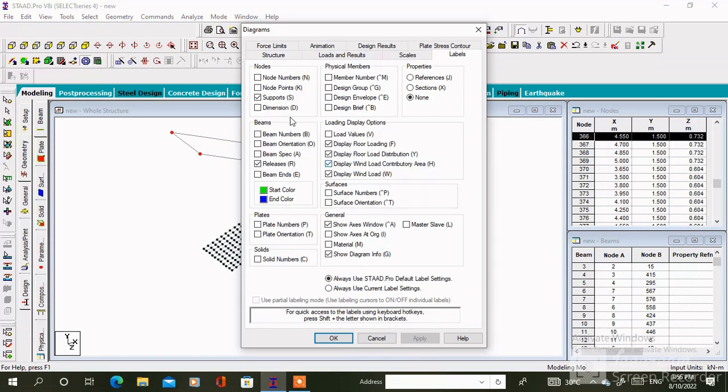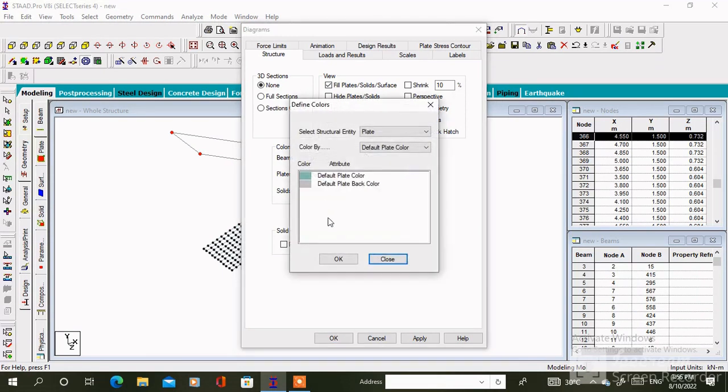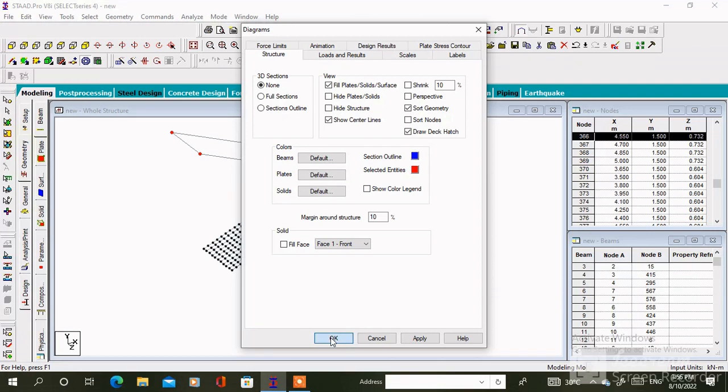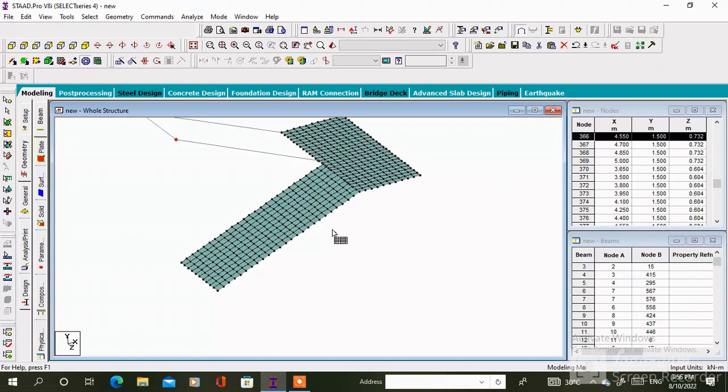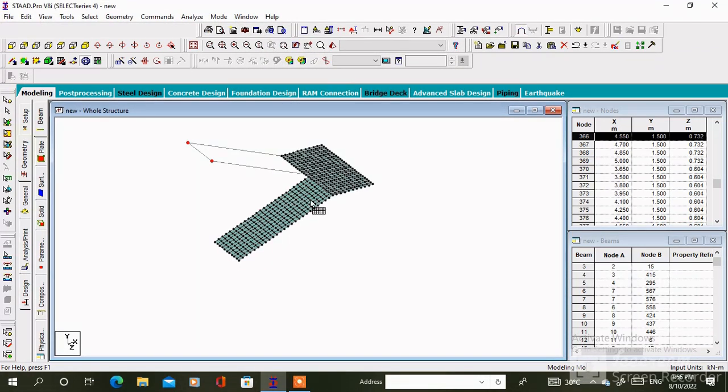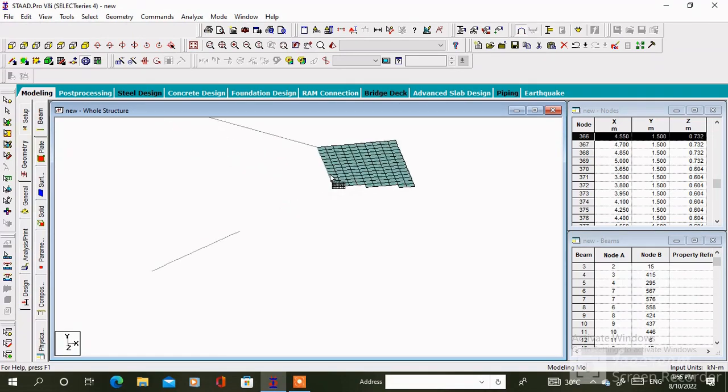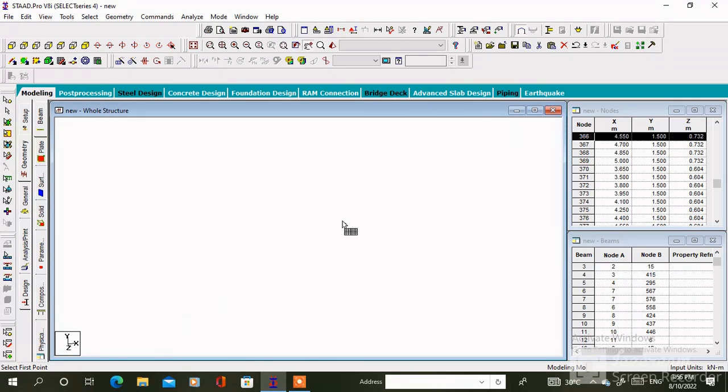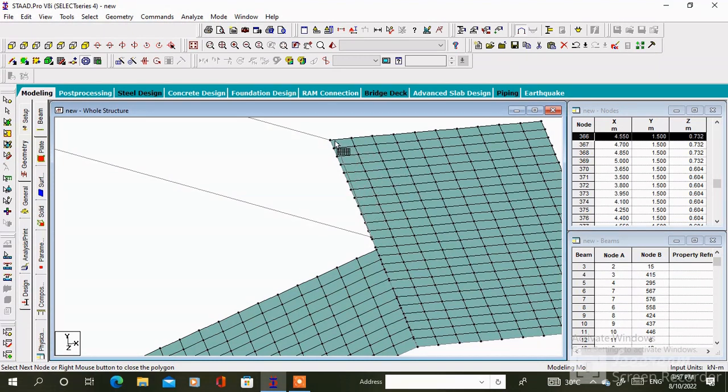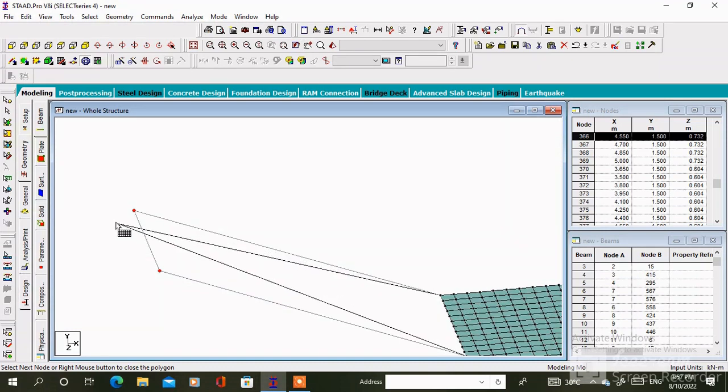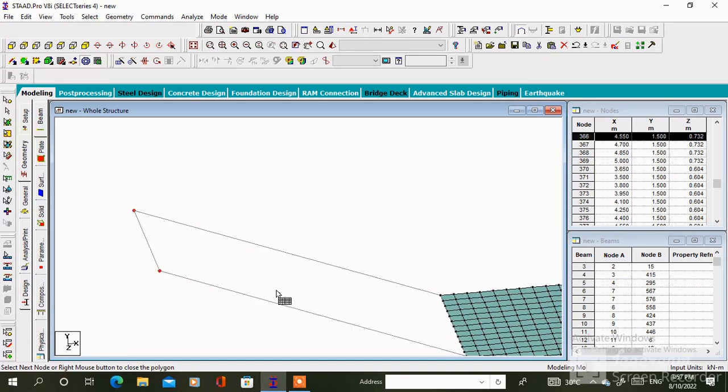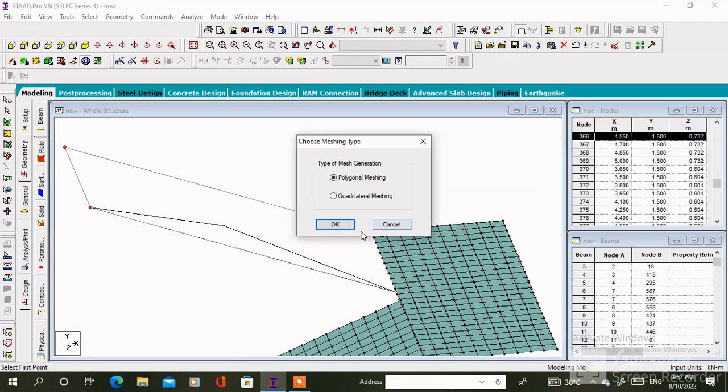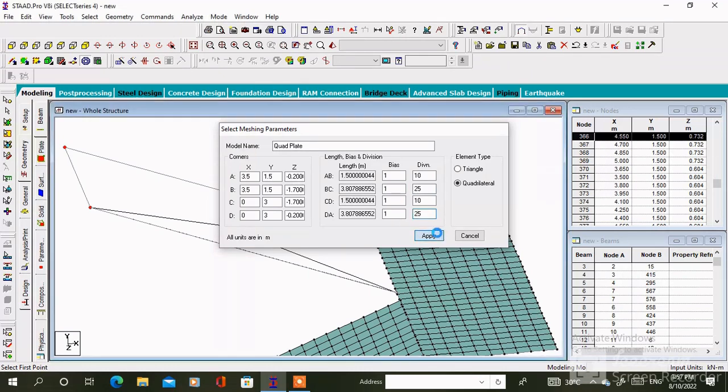So click on the level, go to structure, then click on fill plate solid surface. So here is the top surface color which is green. So it is correct. After that click on these four nodes one by one, anticlockwise. Quadrilateral mesh. Change the division. Then click on apply.